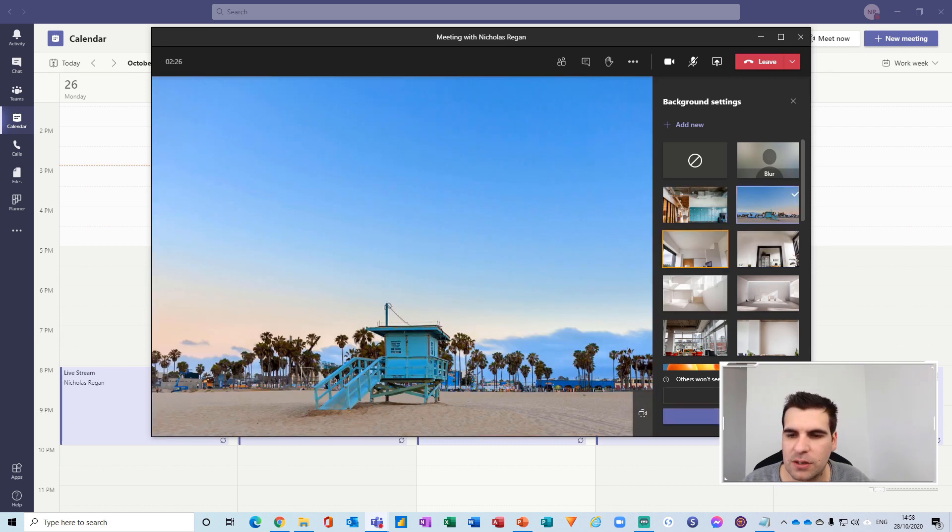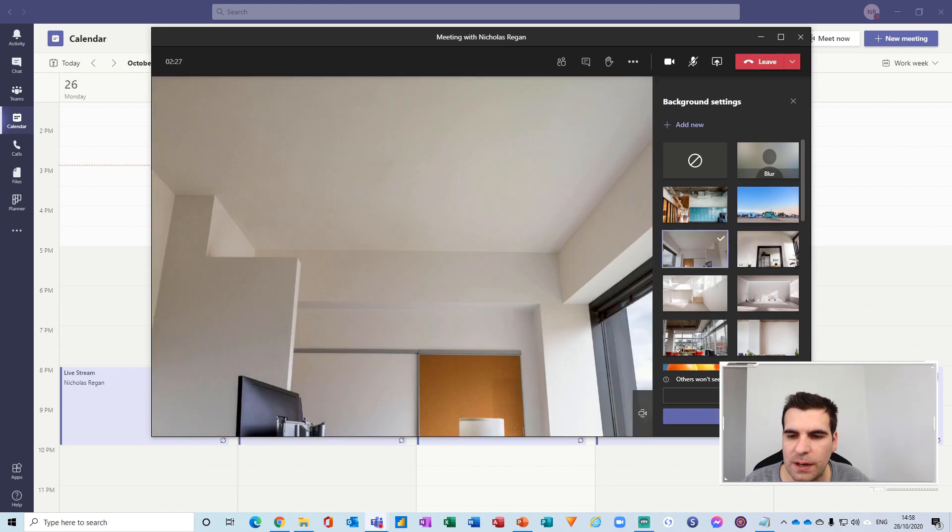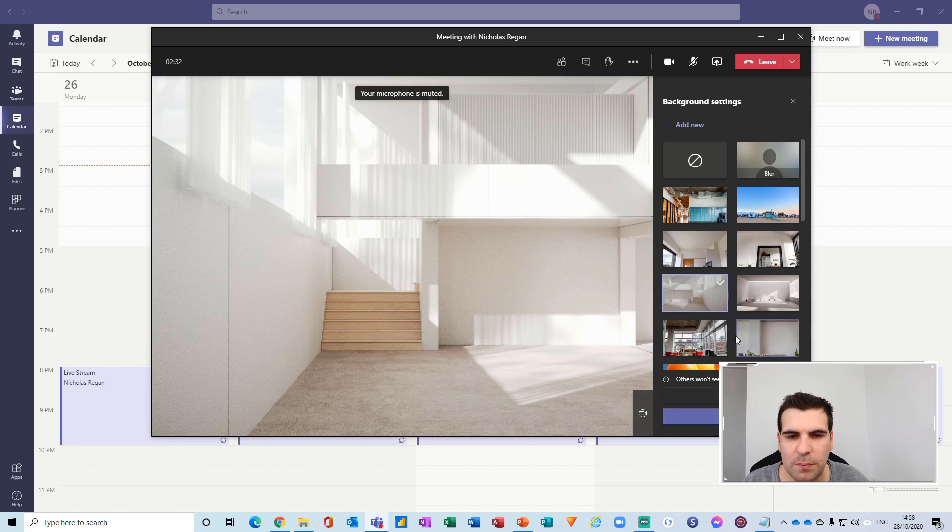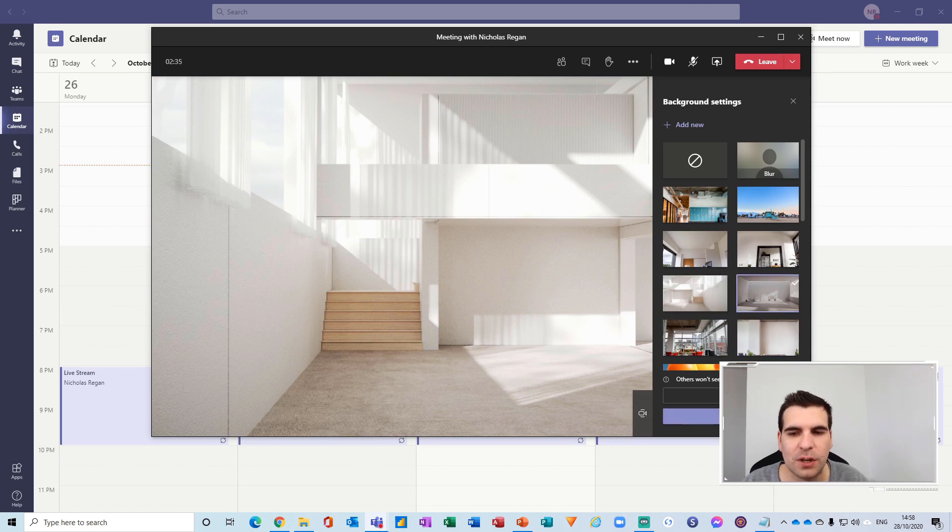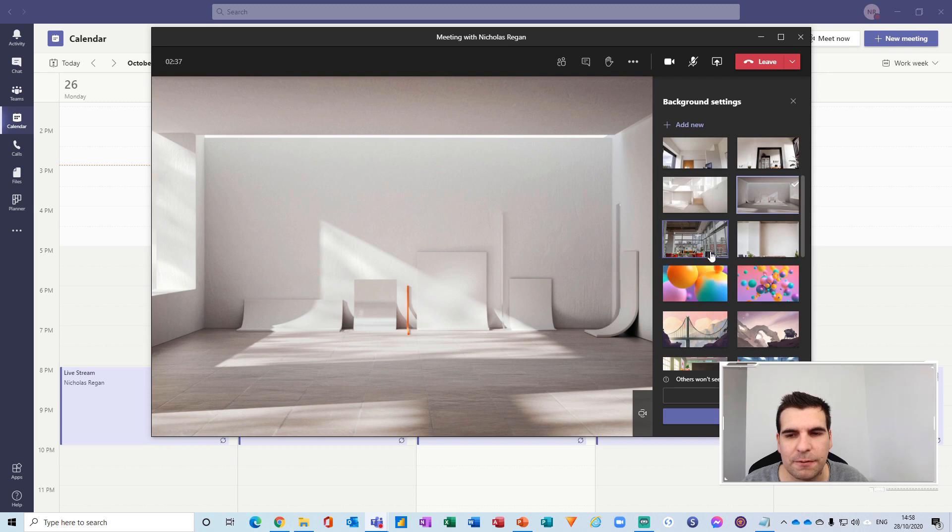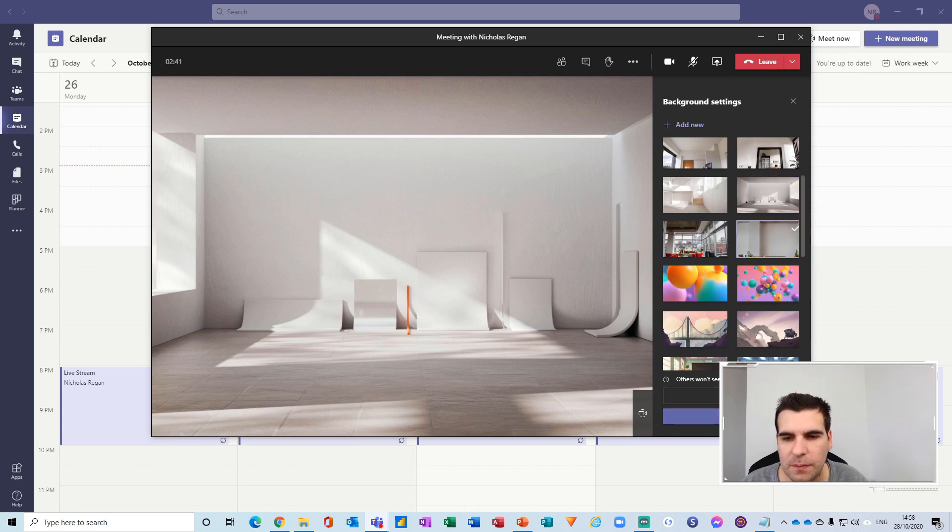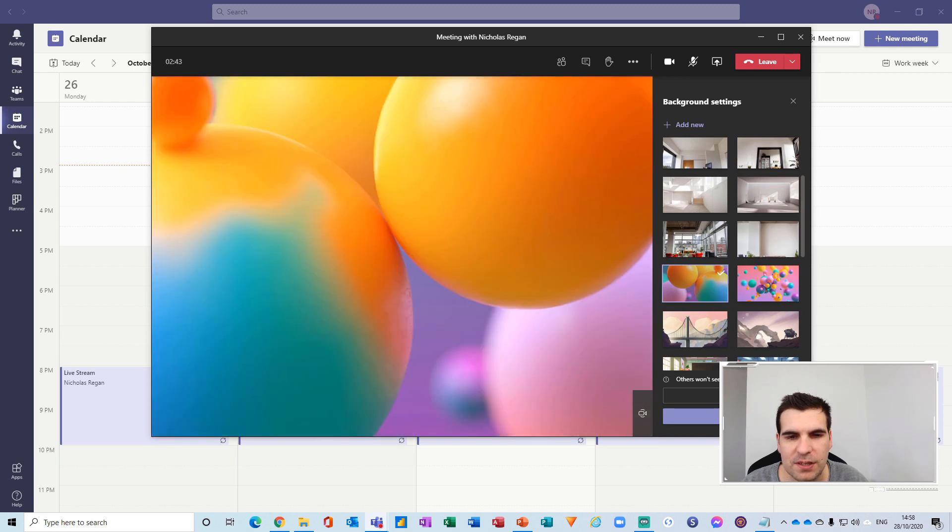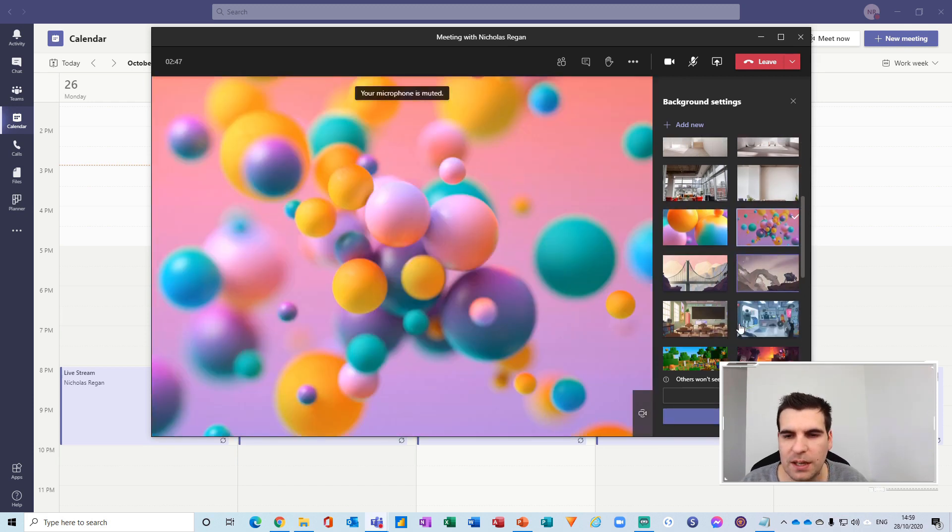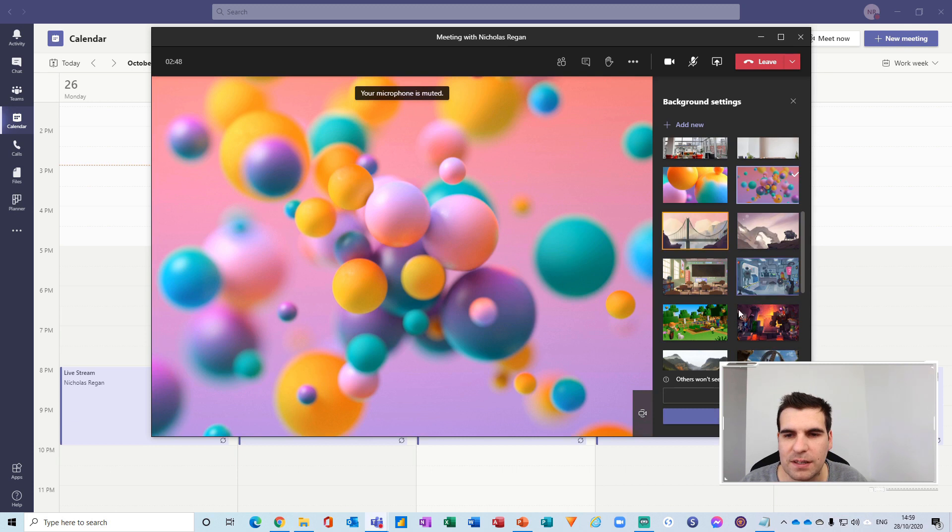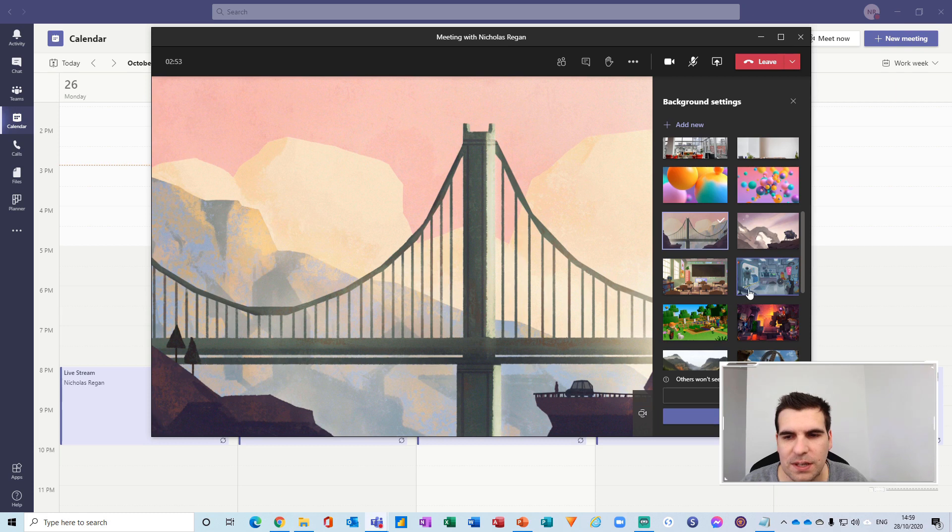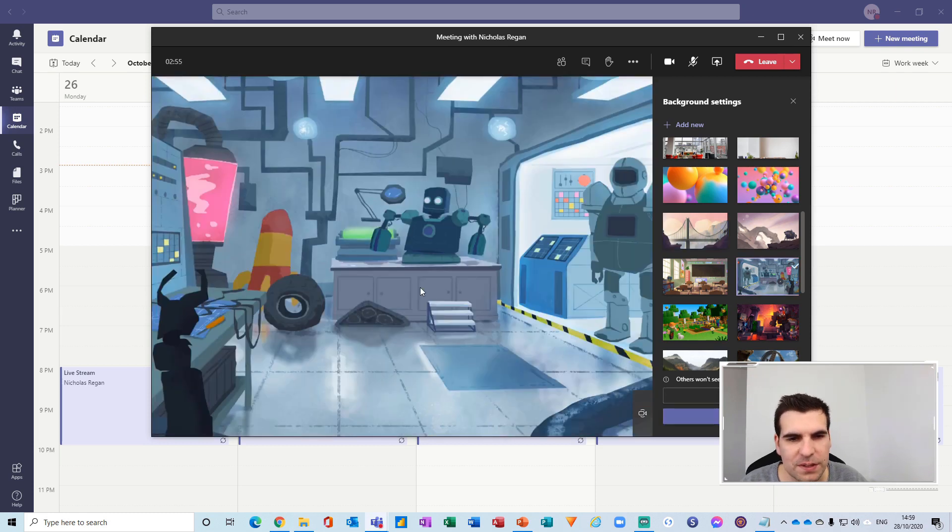So you do feel free to choose any of these images because they do a pretty good job at giving you a very professional look and feel. Obviously they do have some more fun images like this one here for example or this one here, various different colorful images that can be used, some futuristic ones here with robots in the background.